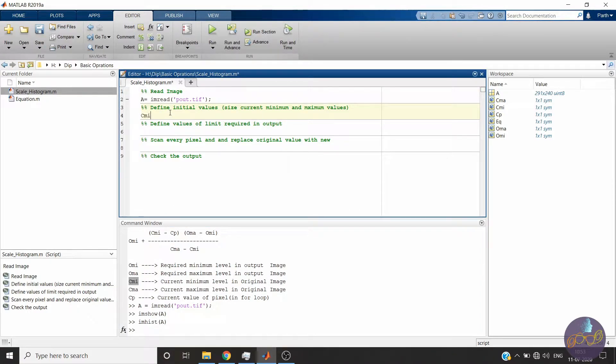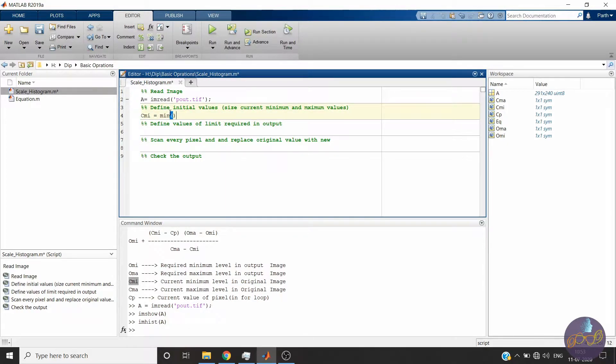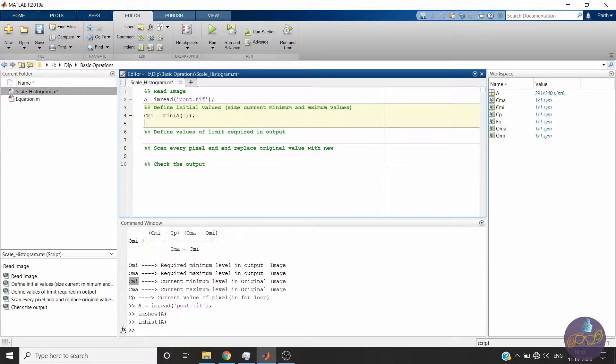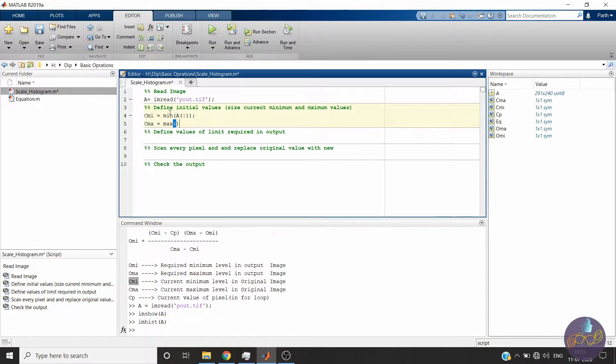In this case, CMI is minimum of all values from the array. CMA is maximum of all values of the array.